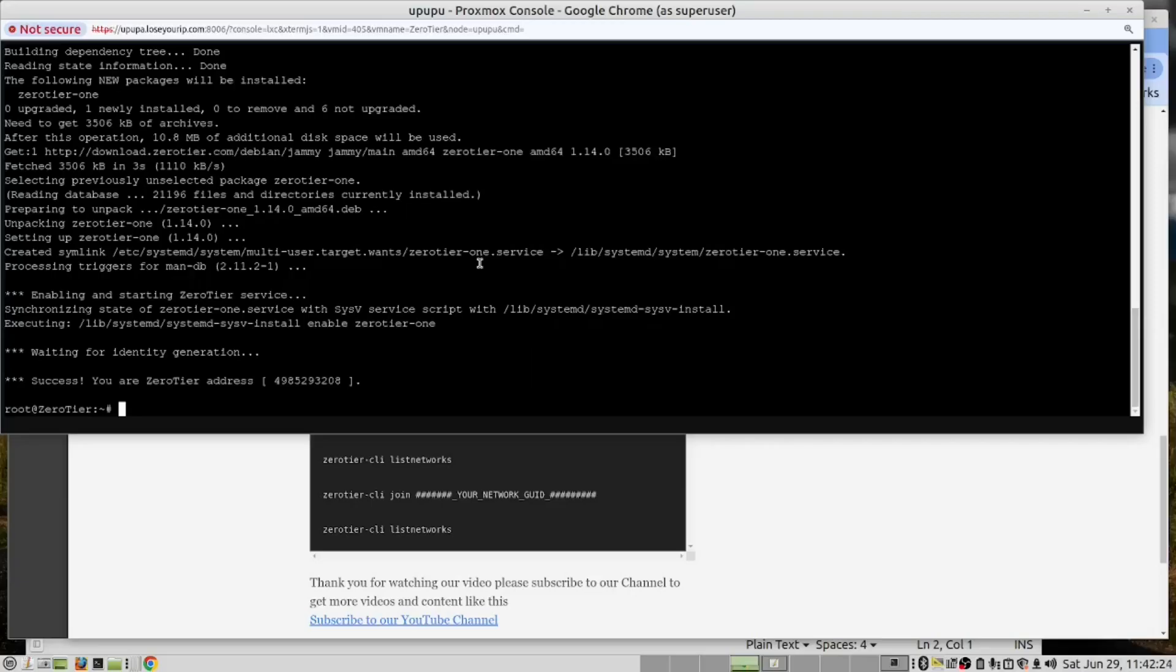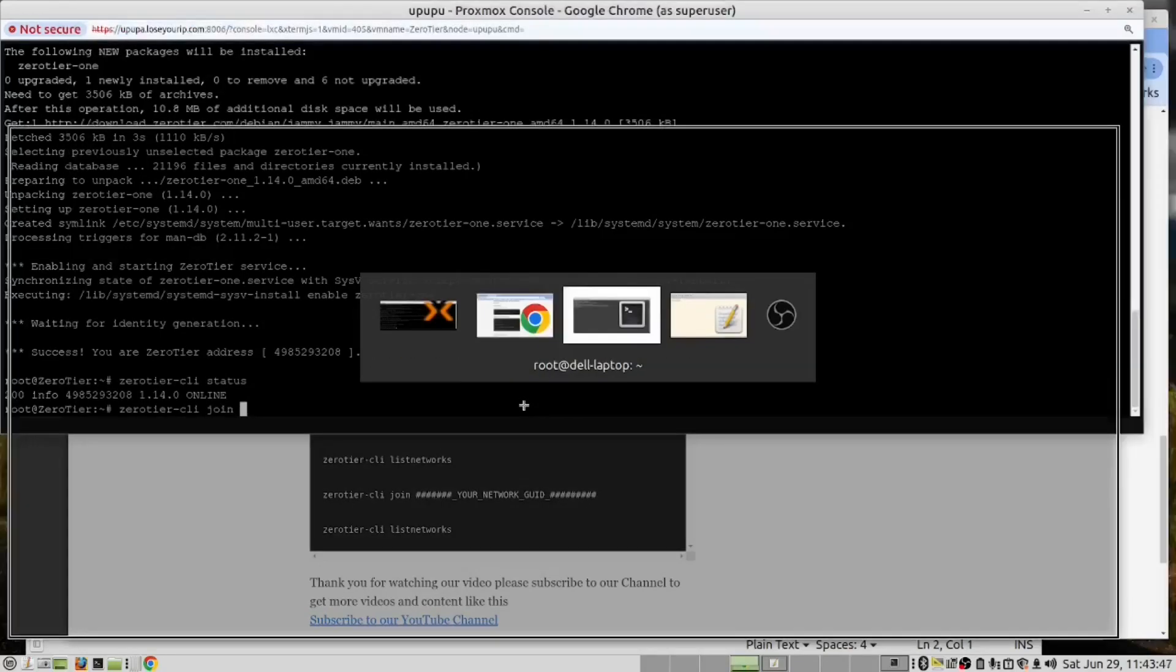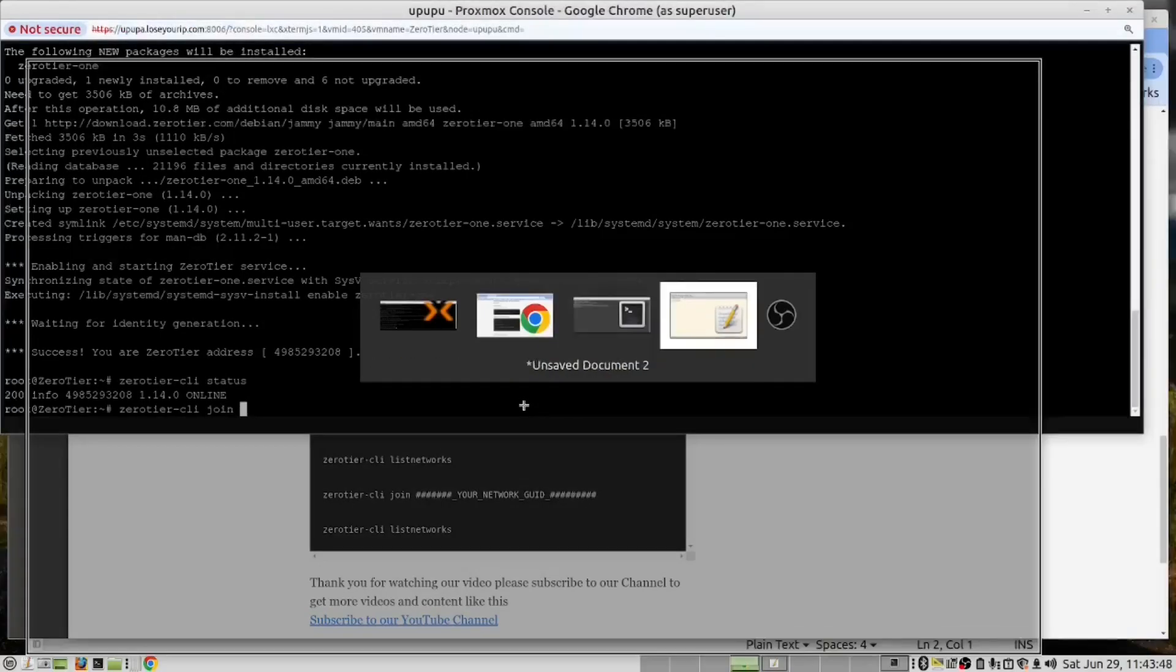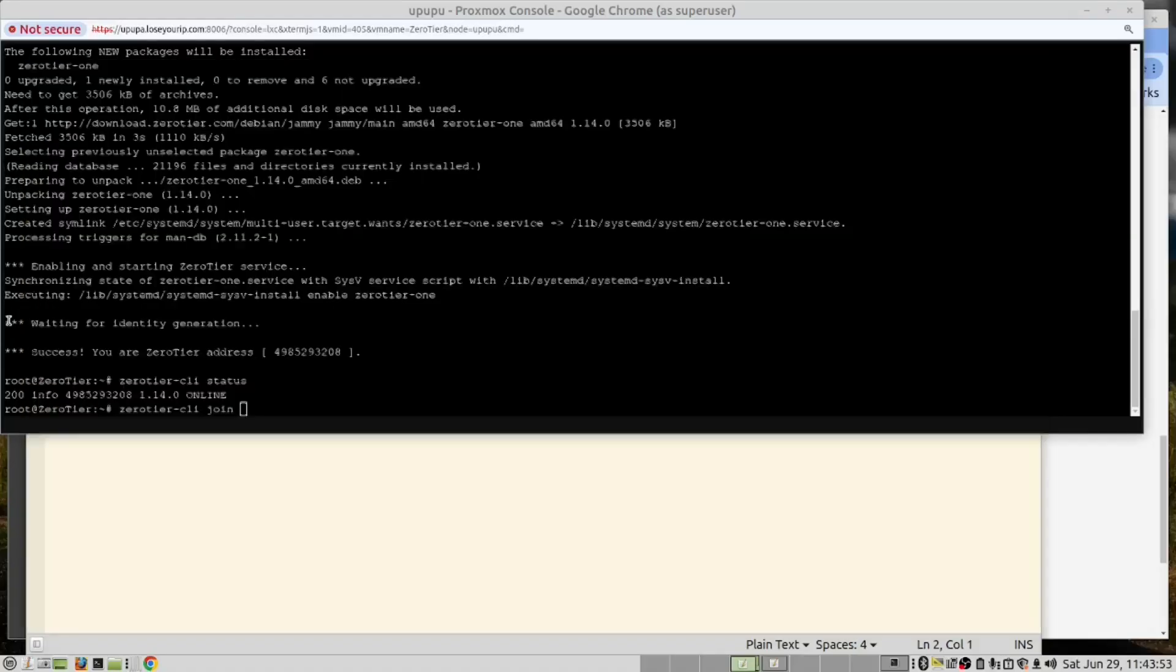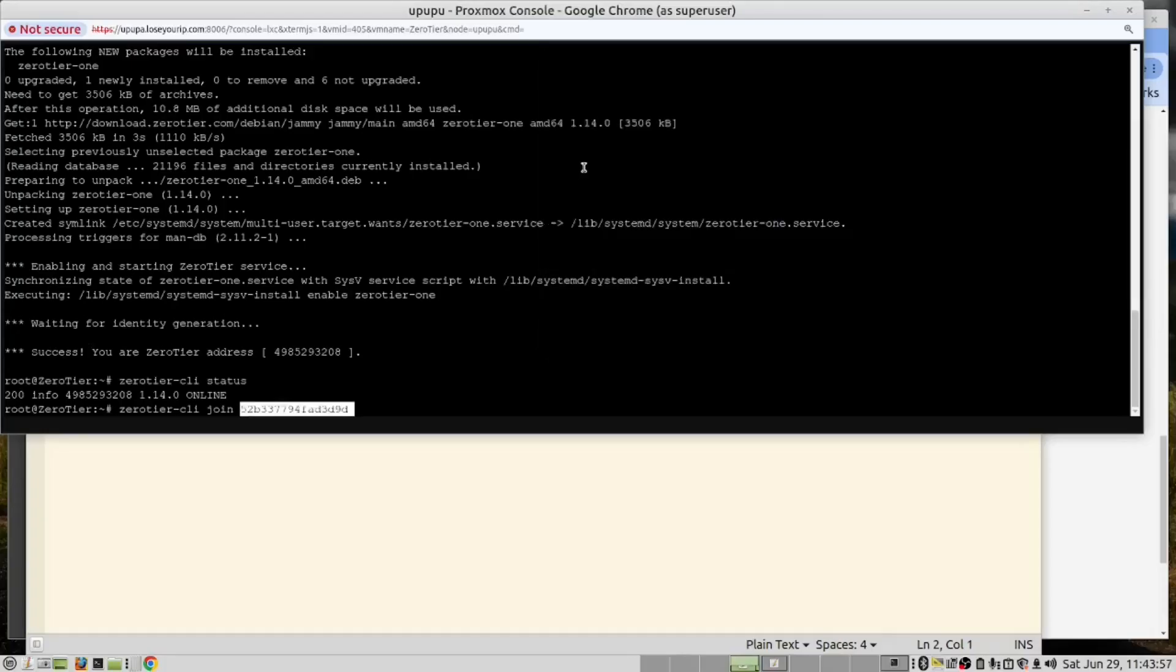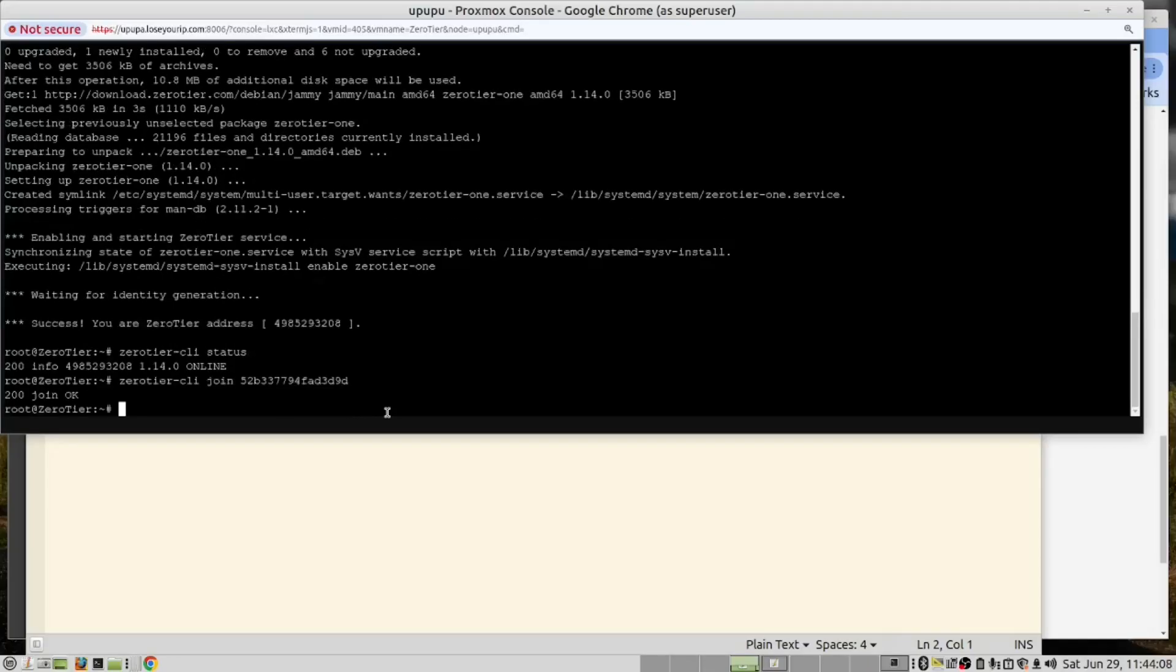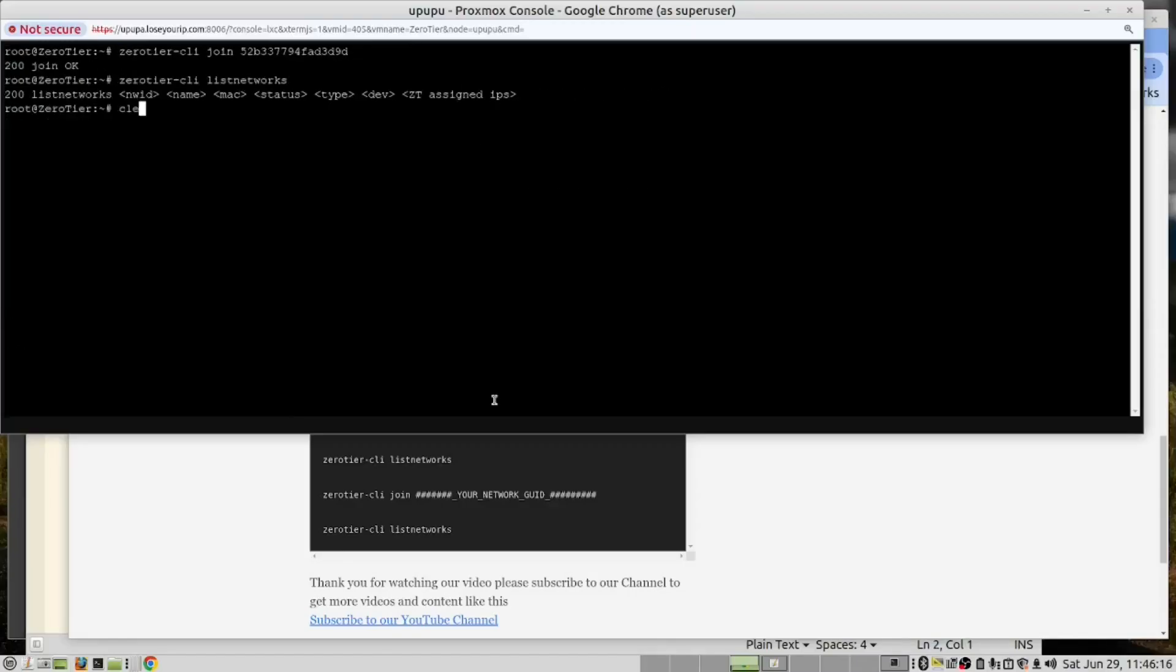And then the next command. And then we had this command which you can see down there. So what we need to do is put the network ID which we saved in our notepad. And that is the ID. And then we run this command to see what networks we have.